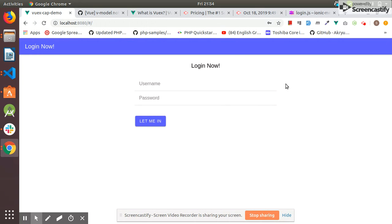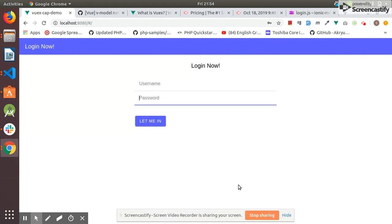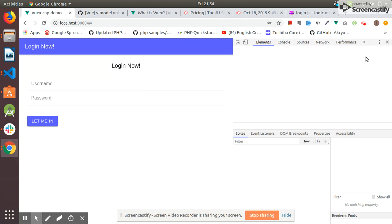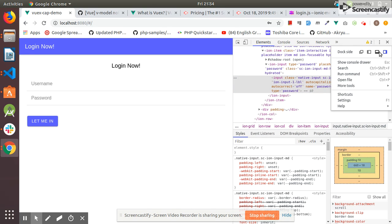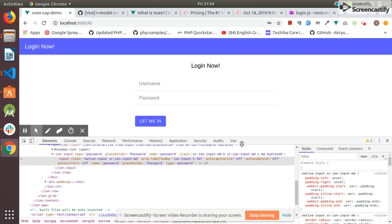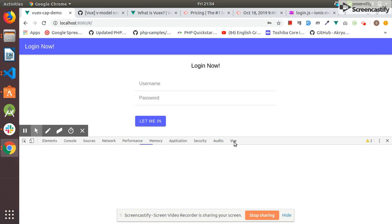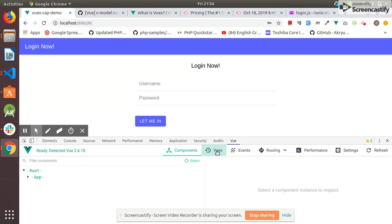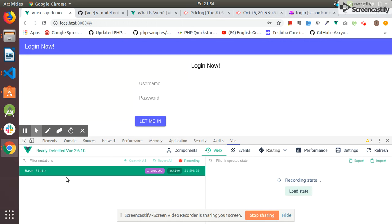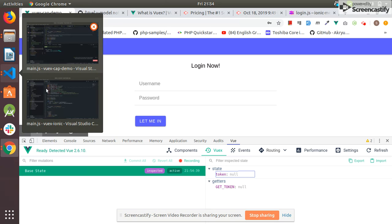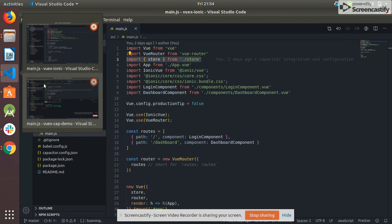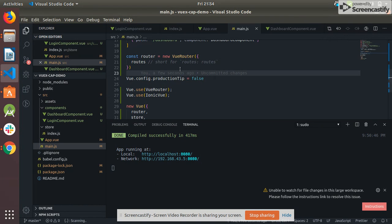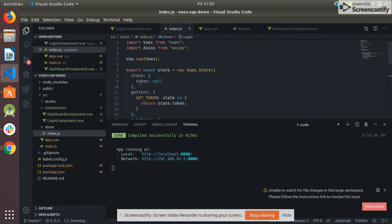Okay, this is View. Now if I click on Vuex, in the base state we have token which is null. This is our project and we have token which is null.